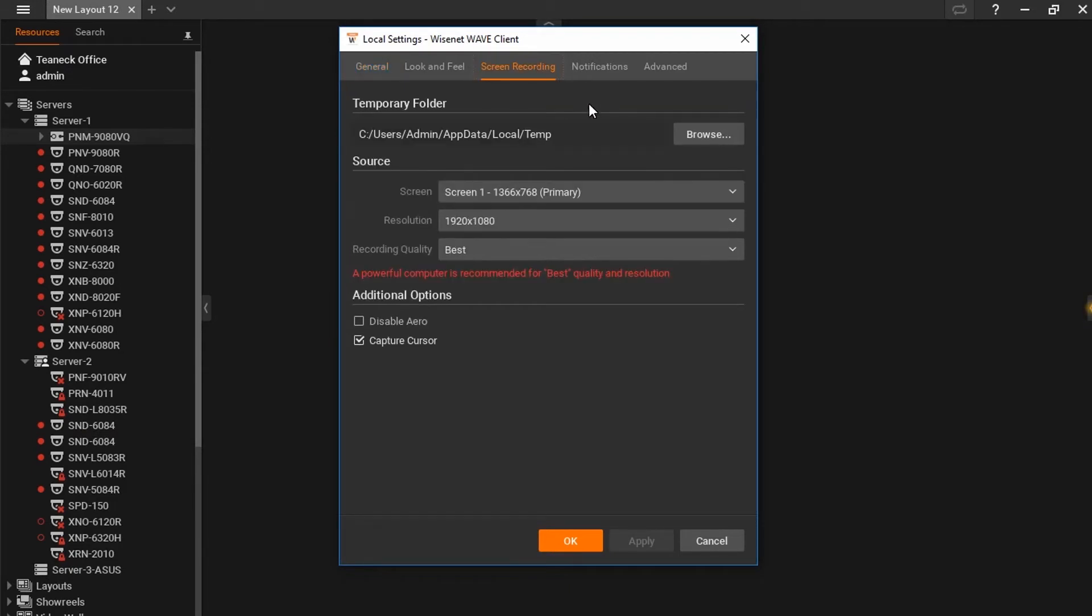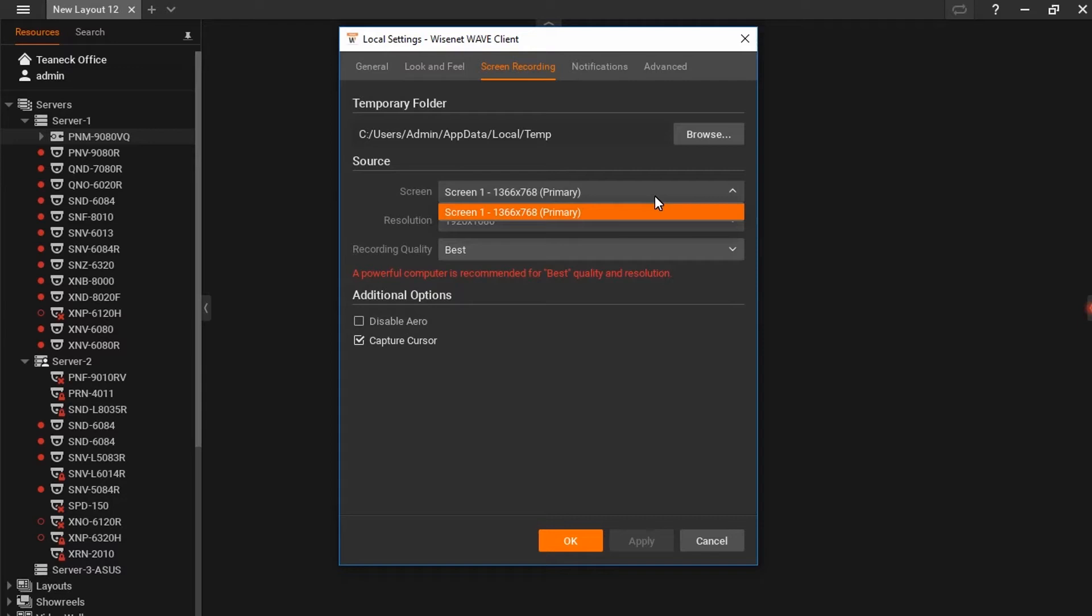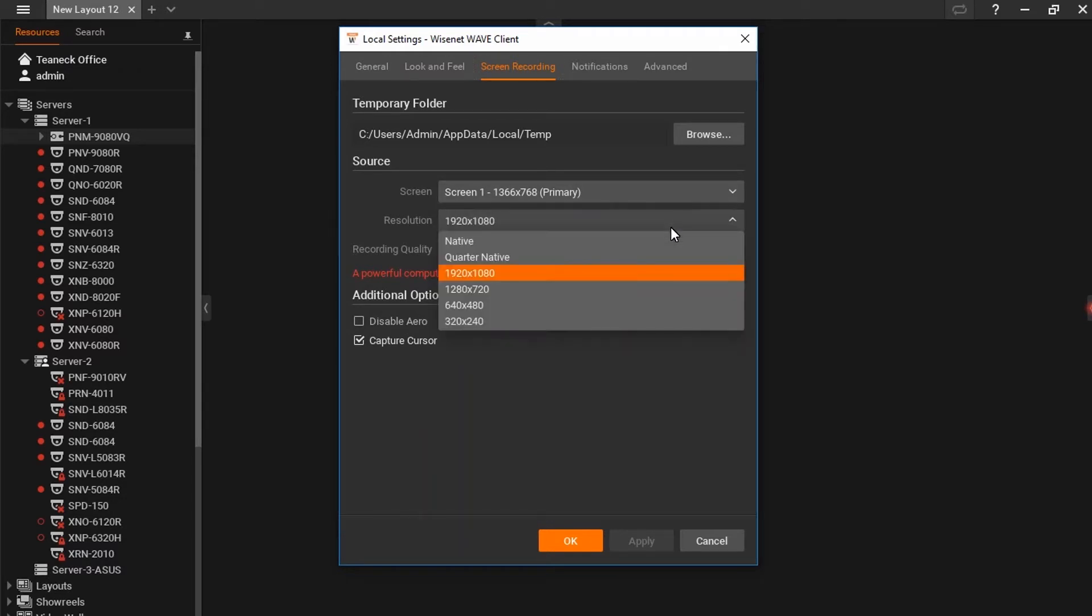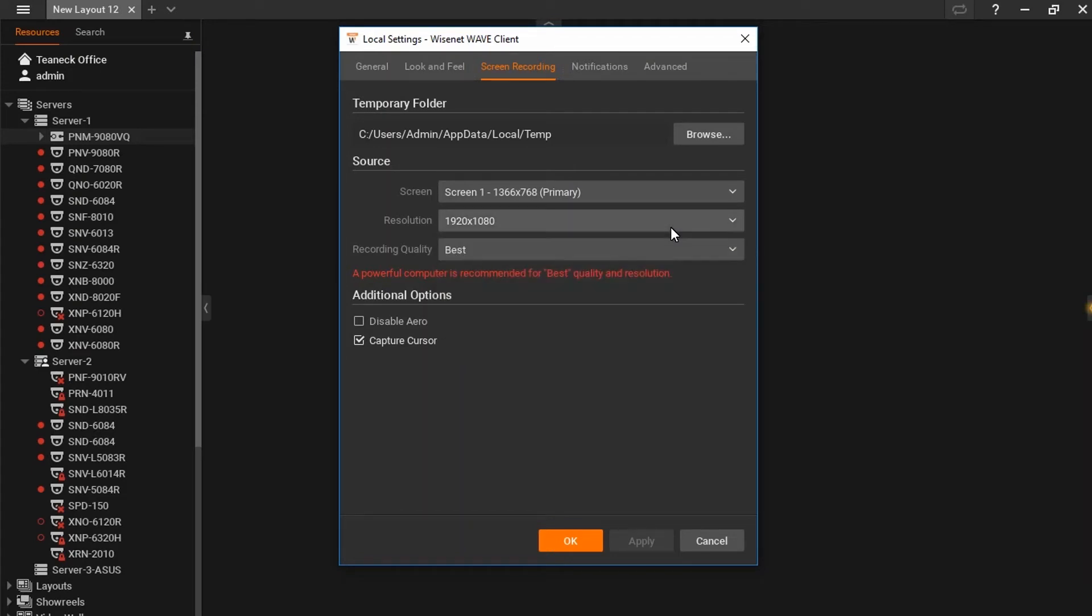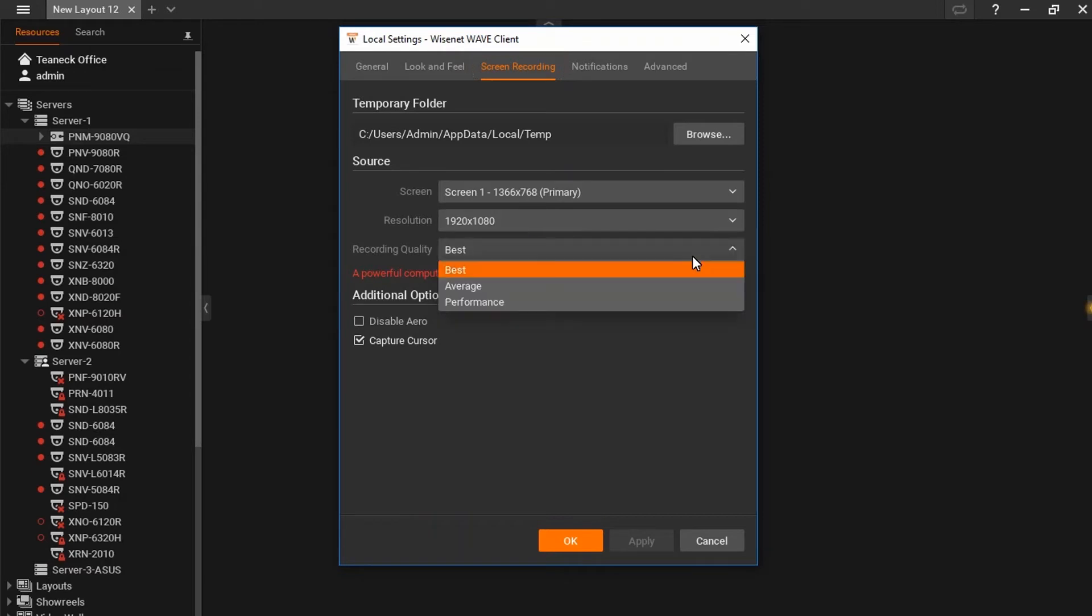Here you'll see the location of your temporary files once the recording has started. The screen drop-down, which would show any screens attached to this PC. The recording resolution, native being the currently set resolution of your screen. The recording quality.